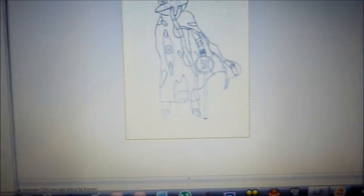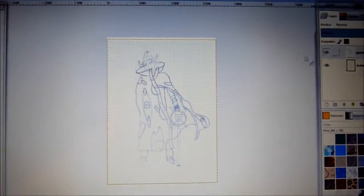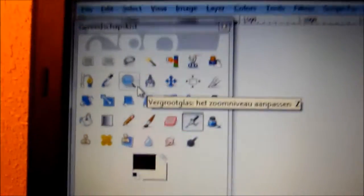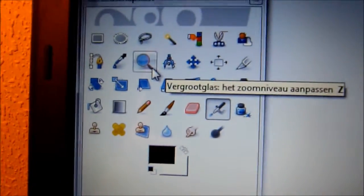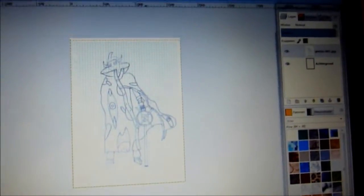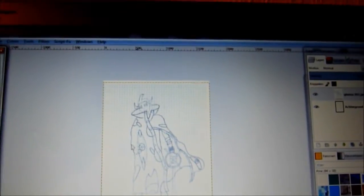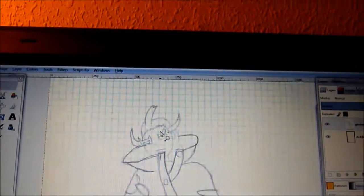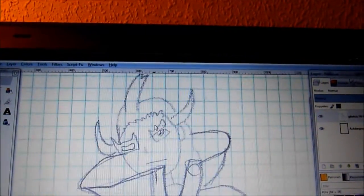Now with this, you want to pick the zooming tool and zoom in on the part you want. I'm going to start with the face.